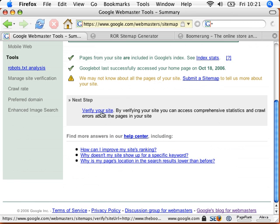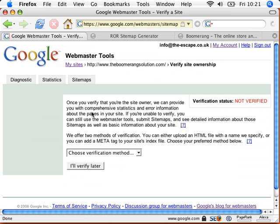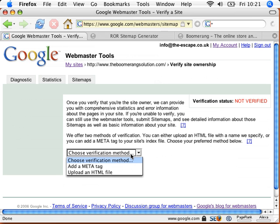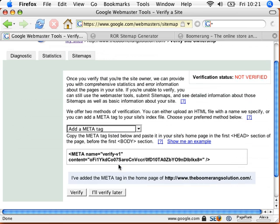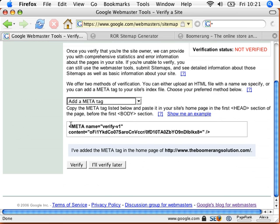So the next step we're going to do is we're going to verify the site, and the way we're going to do that is we're going to actually insert a line of code into the metadata of the homepage, the index page. So basically, I'm going to select add meta tag, and then what I need to do is copy that slice of code.